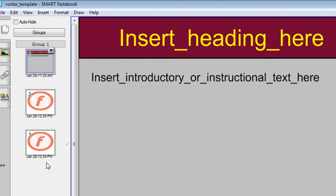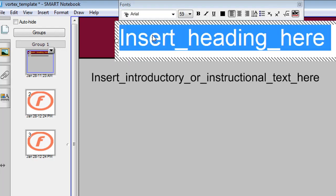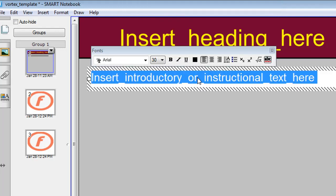Okay, as with many of these other templates, three slides. The first having nothing to do with the Vortex template. It's just a place where you can click a few times to insert your heading and click a few times to insert some introductory or instructional text.